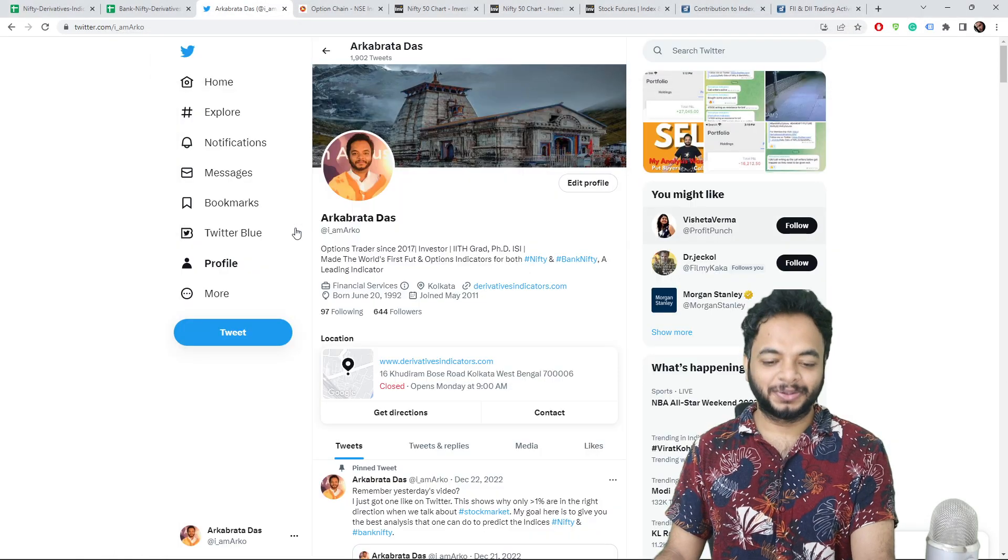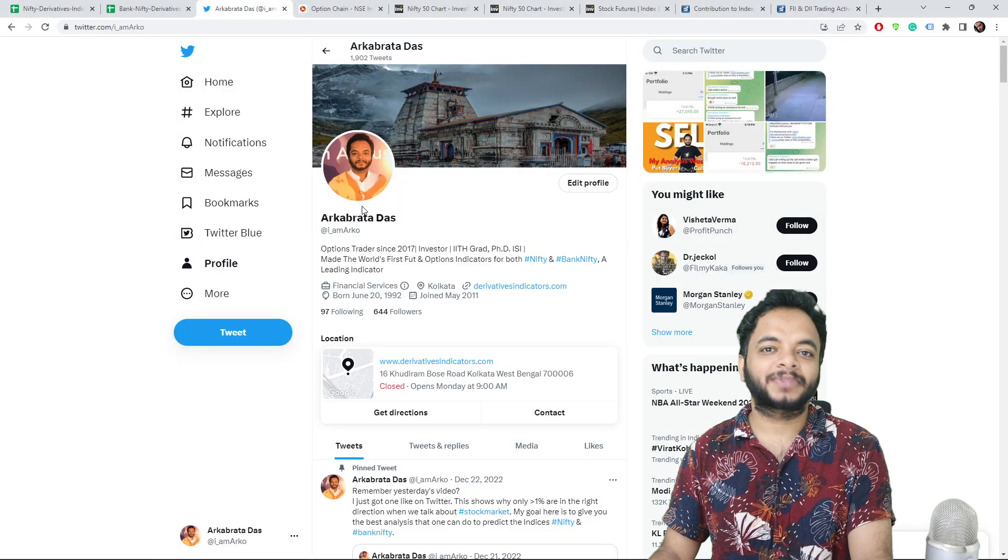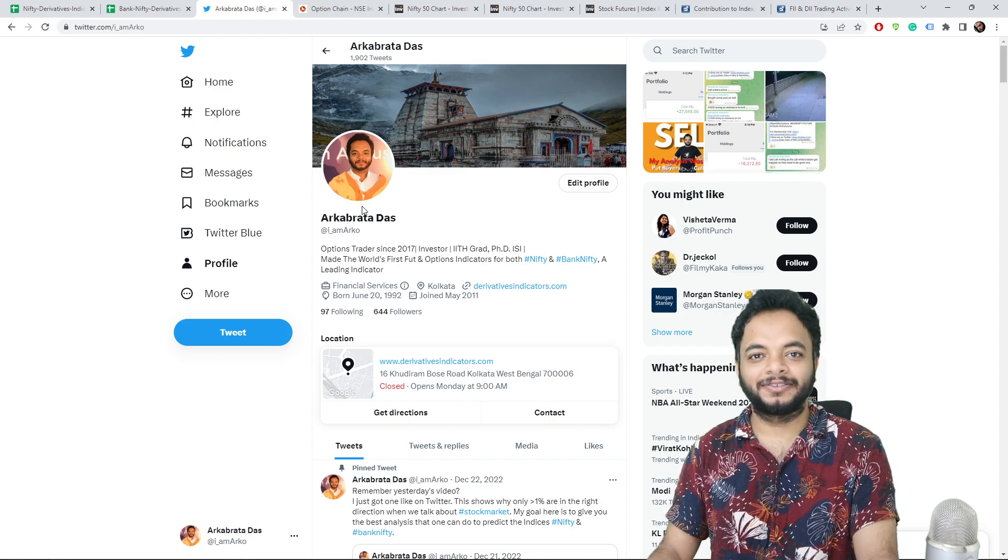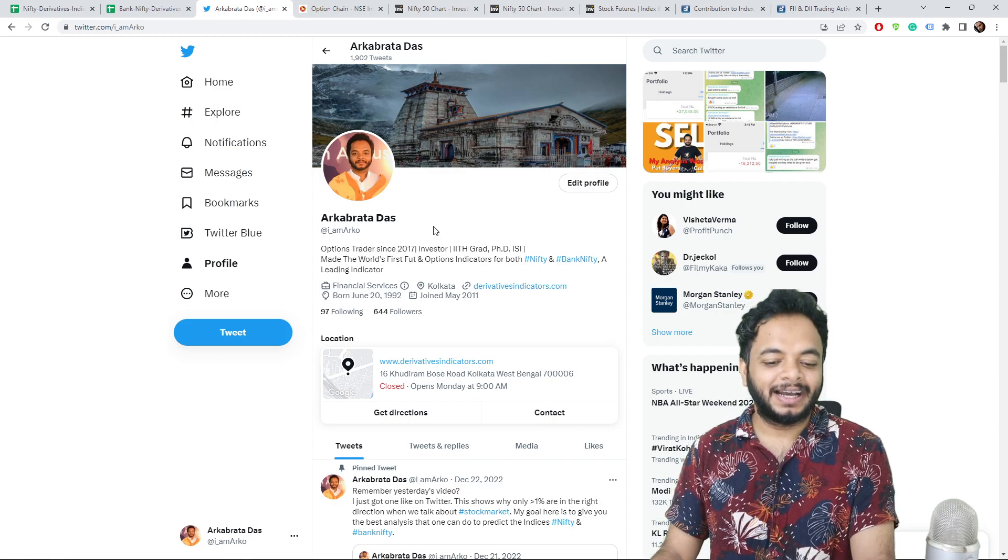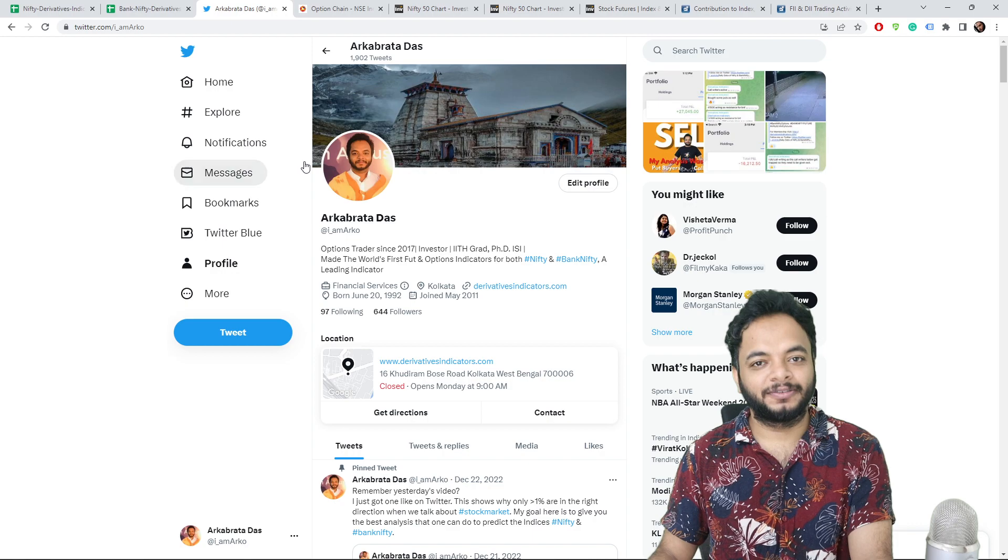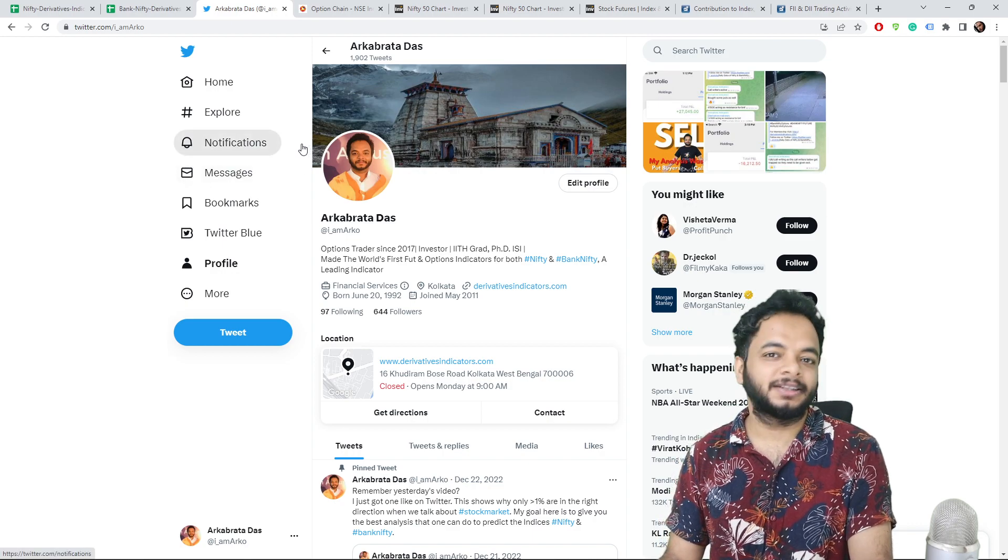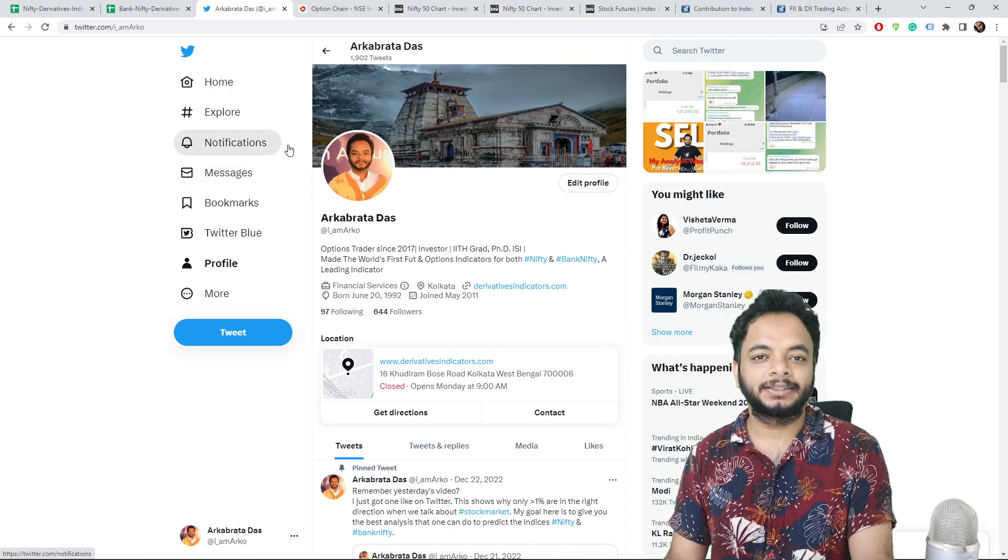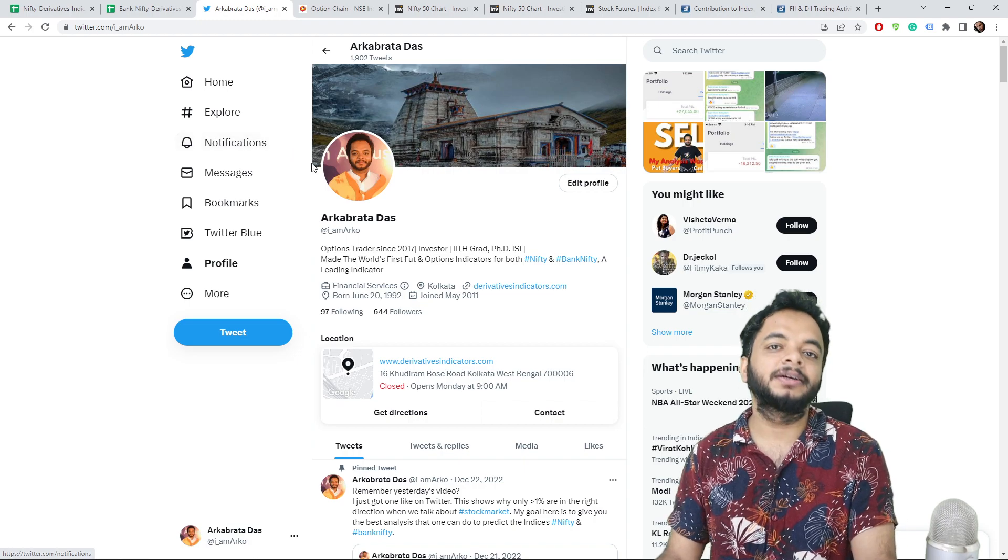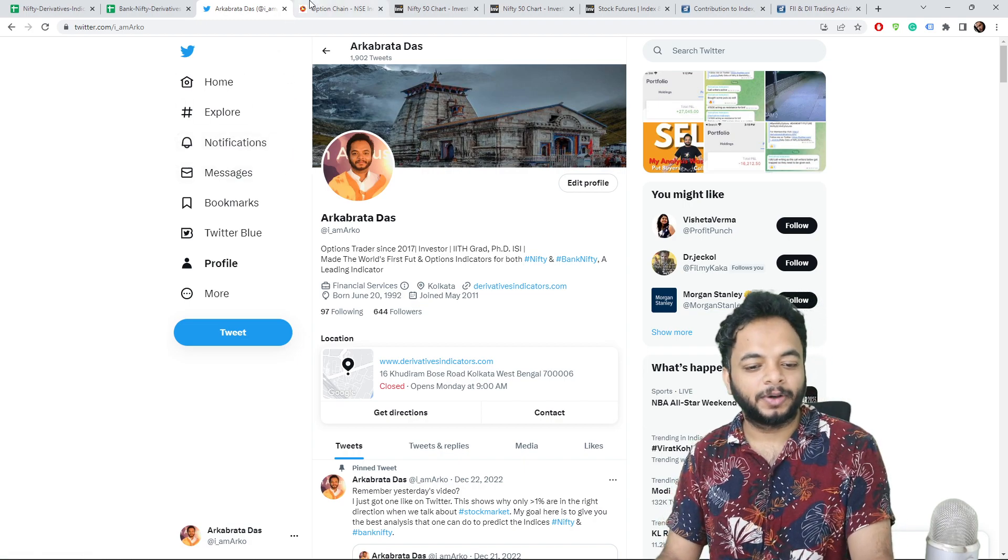Hello everyone, so today is 18th of Feb and happy Mahashivratri to everyone. Let's discuss what happened on Friday and what we are expecting in the monthly expiry and specifically what we're expecting on Monday.